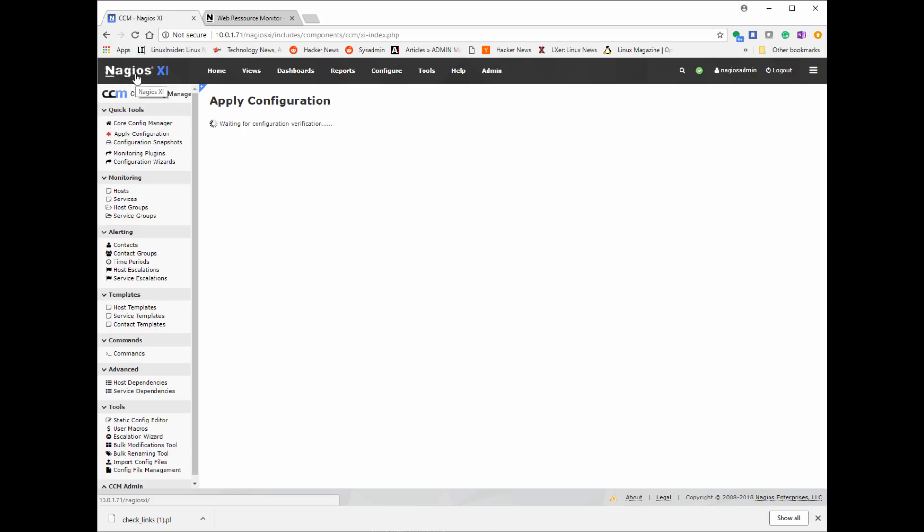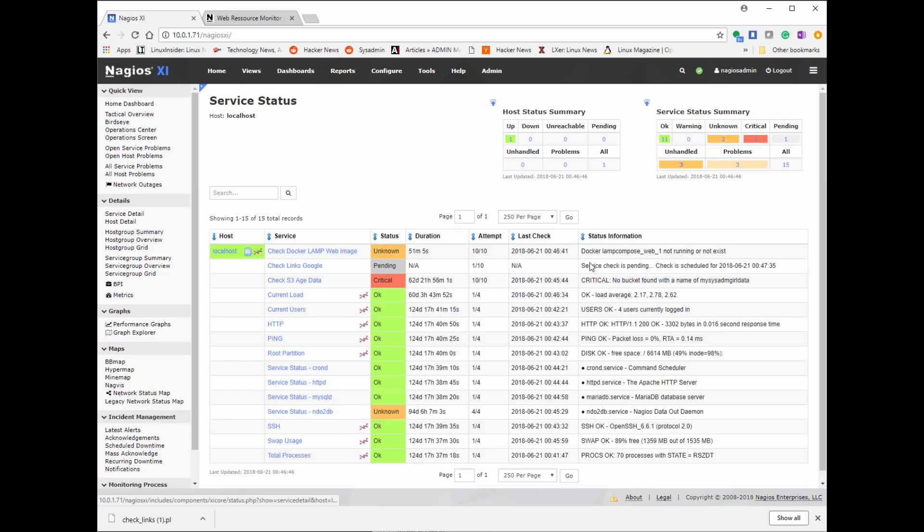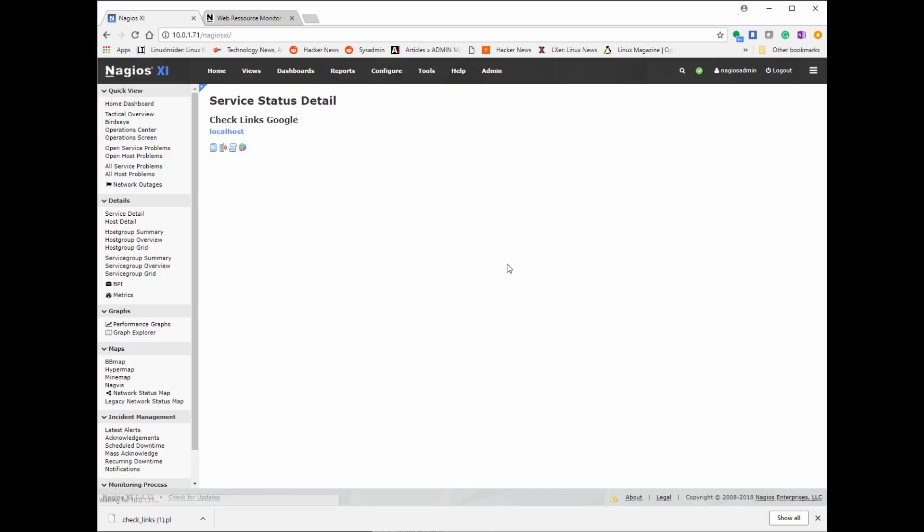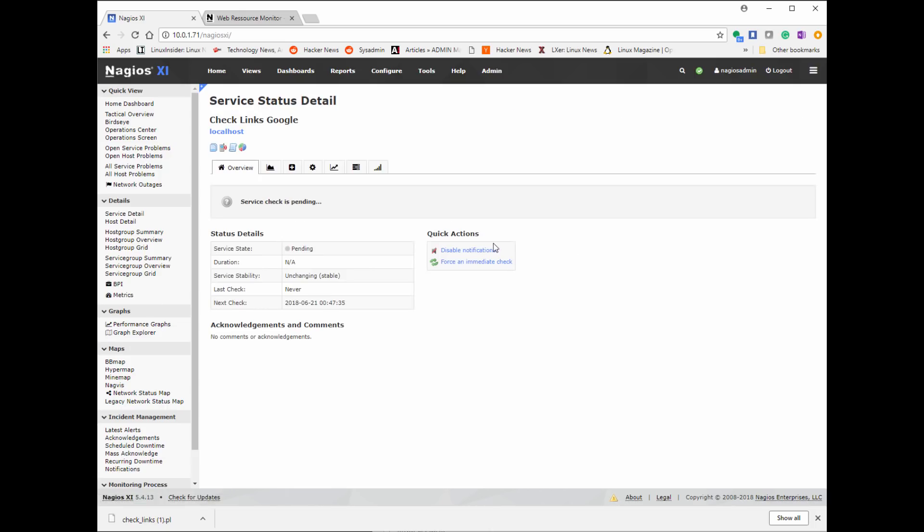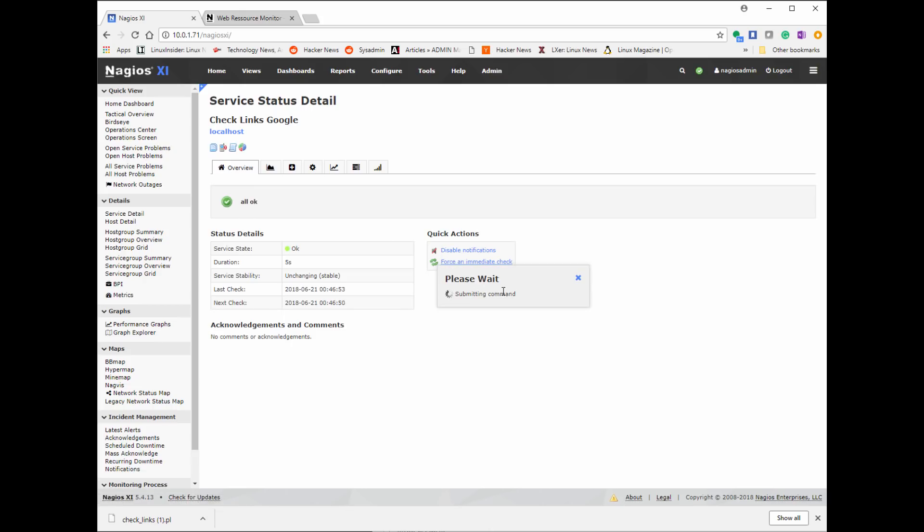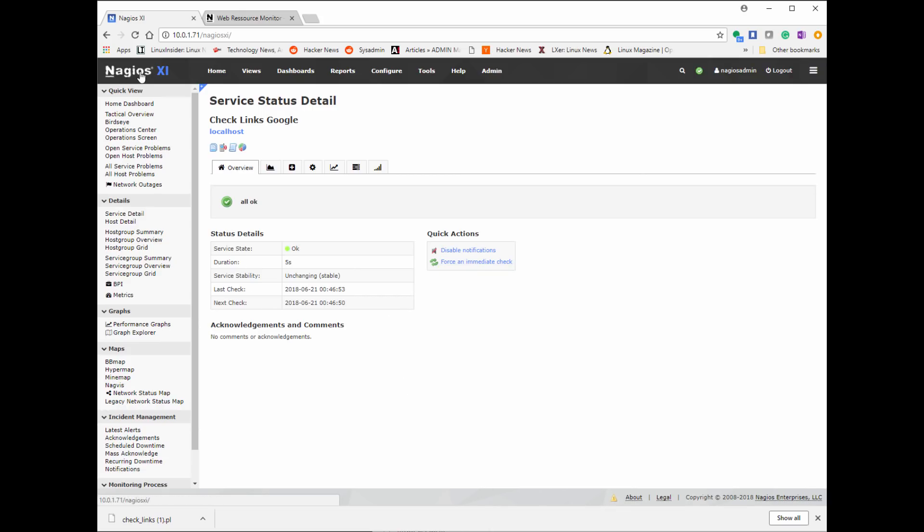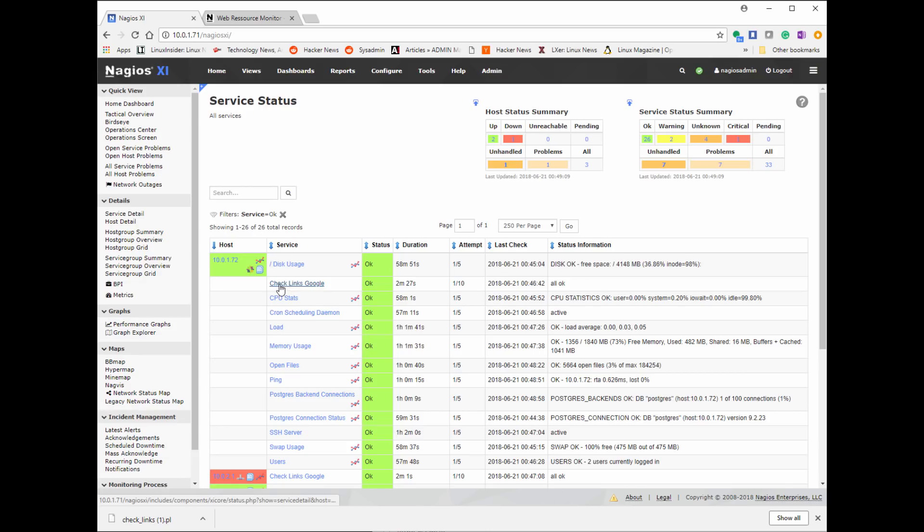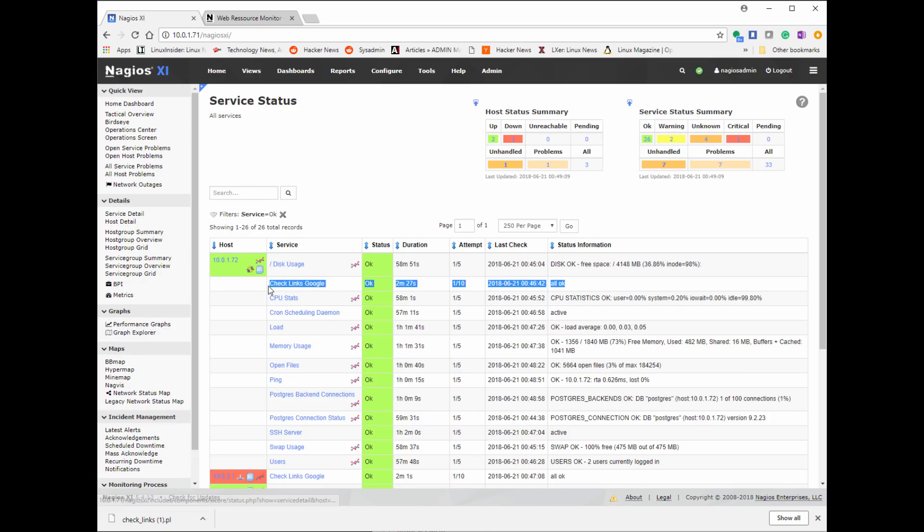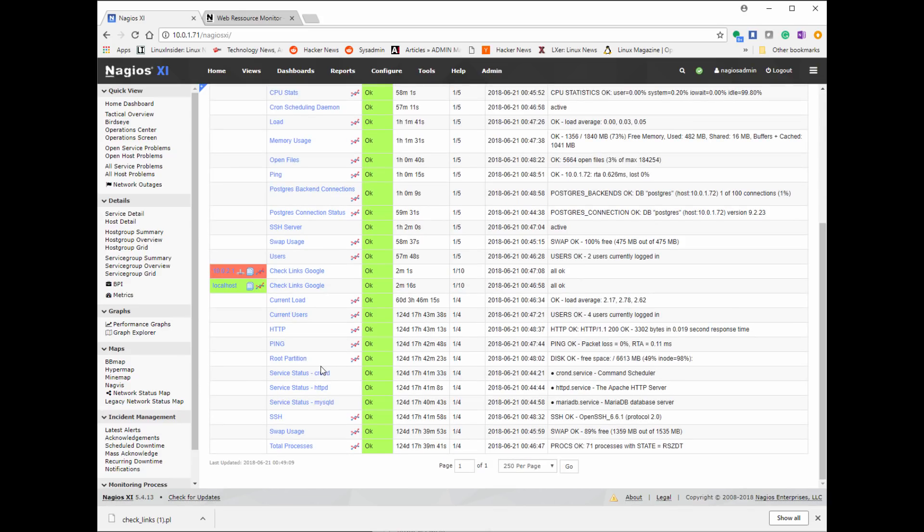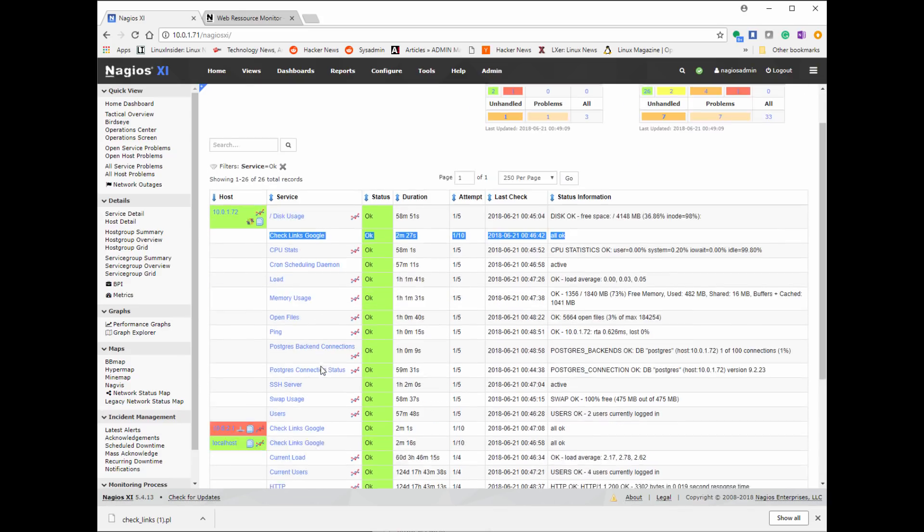We're going to apply our configuration again. Now we can see it's listed as check link Google. And again, we'll force our configuration so it checks and it should all be good. Now this is just one possible plugin check we could do. It's a very simple one. This is probably the one most commonly going to be used. But again, it has other functionality to this plugin.